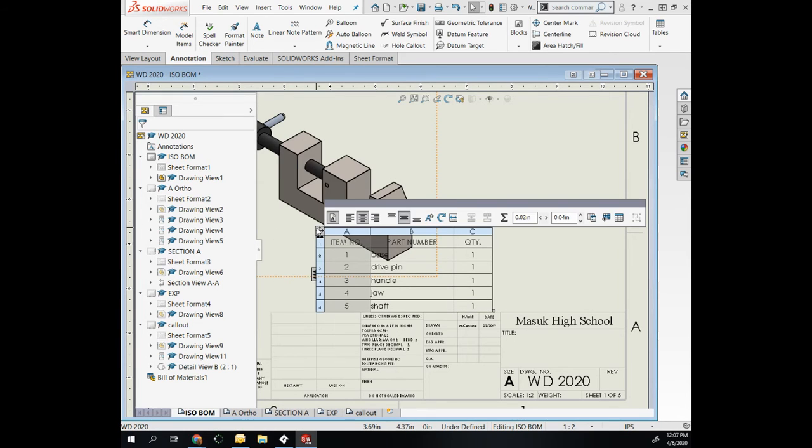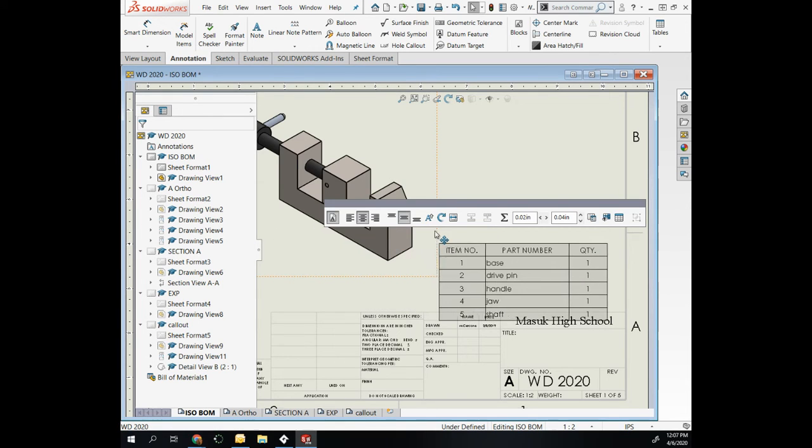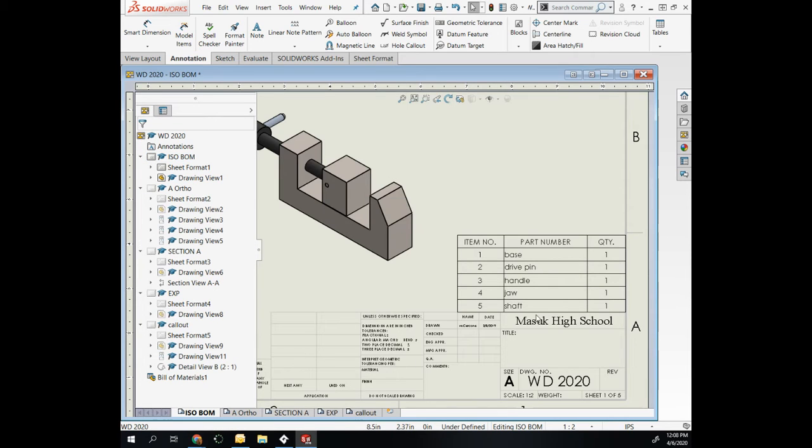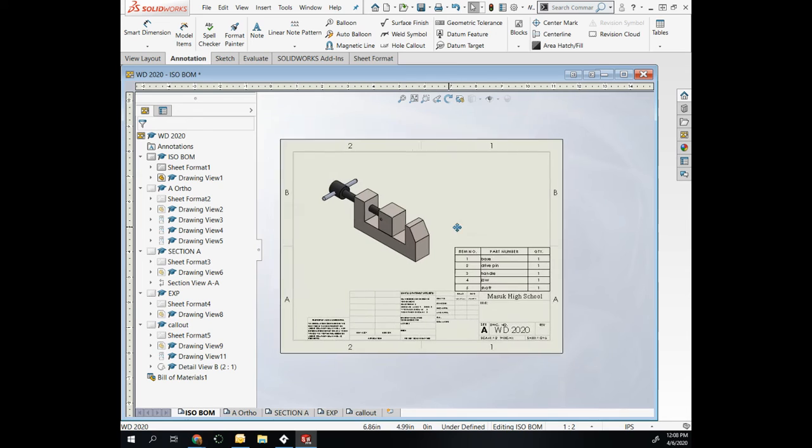Your bill of materials will list your parts as they are saved and then the quantity. It will also assign a number to each one.